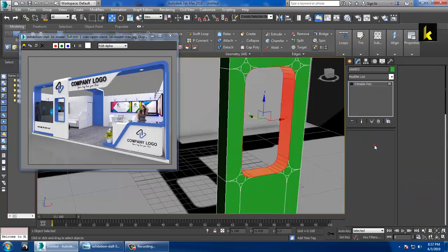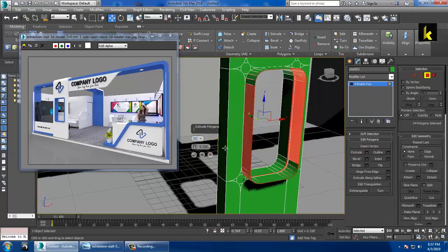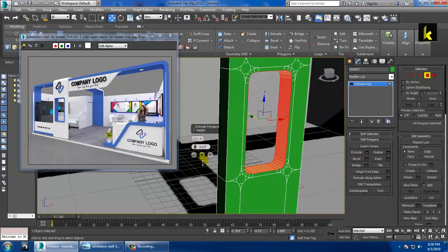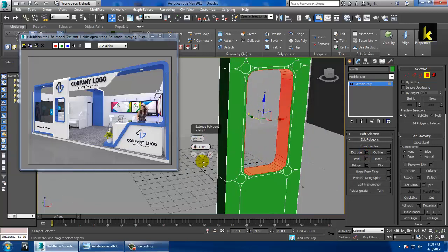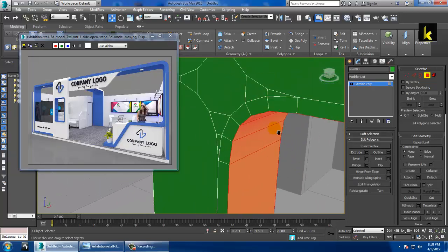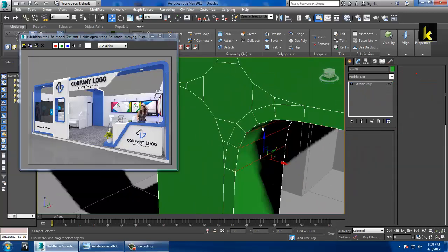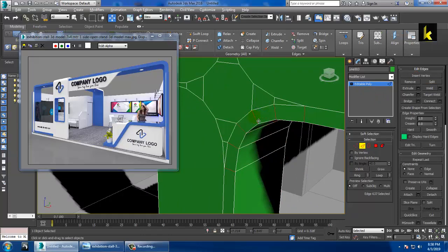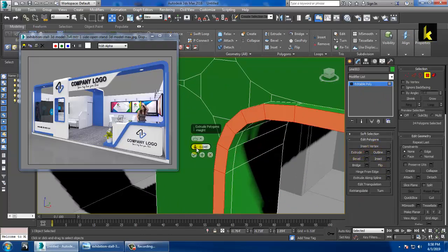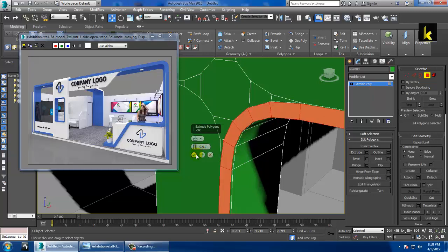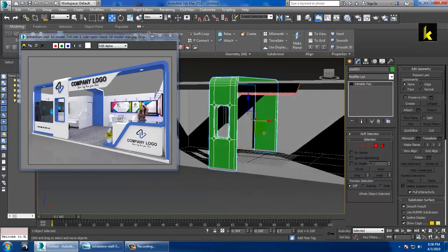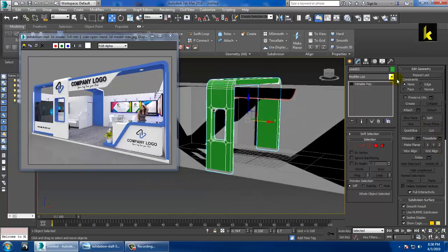Use the Extrude option in local normal and reduce it very slightly. Again, click on the edge, ring it, Control-click on the polygon, and use Extrude. Let me save this file since we haven't saved it yet.